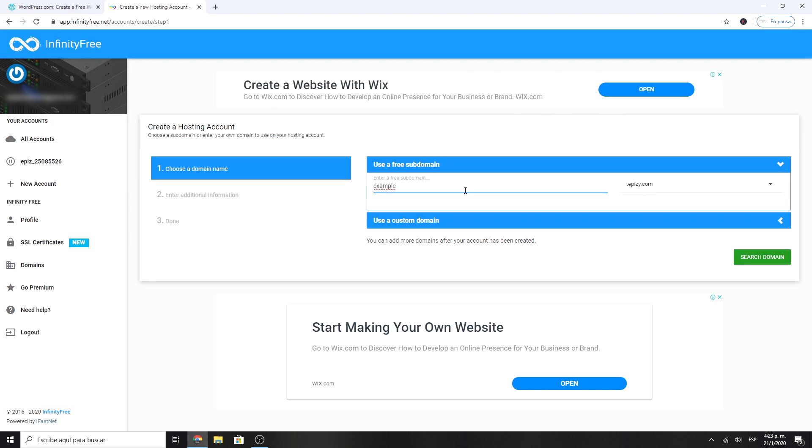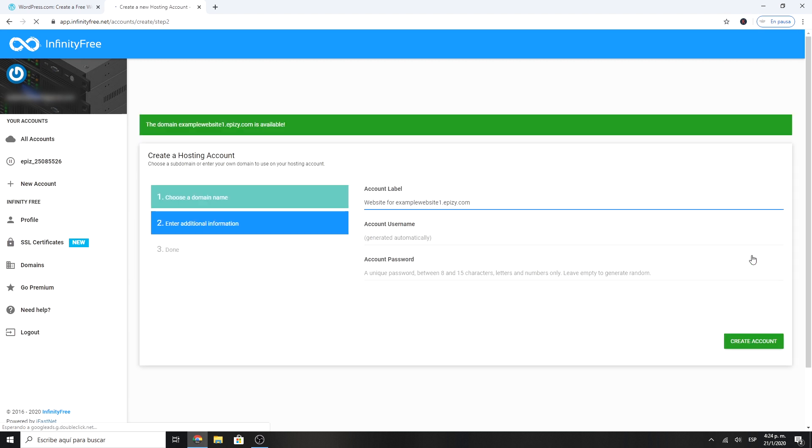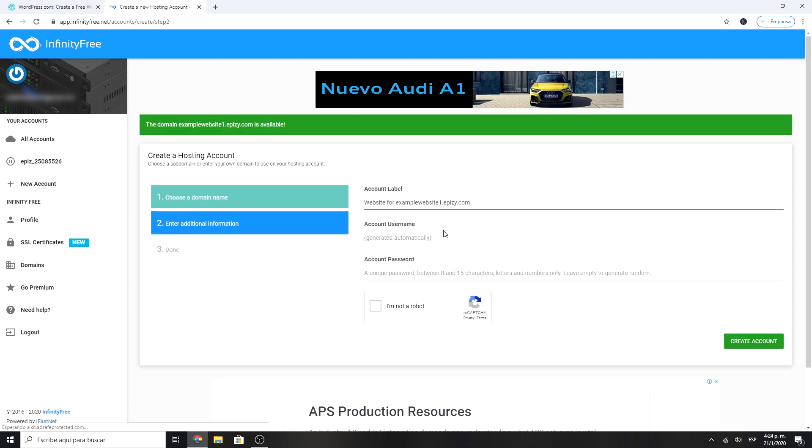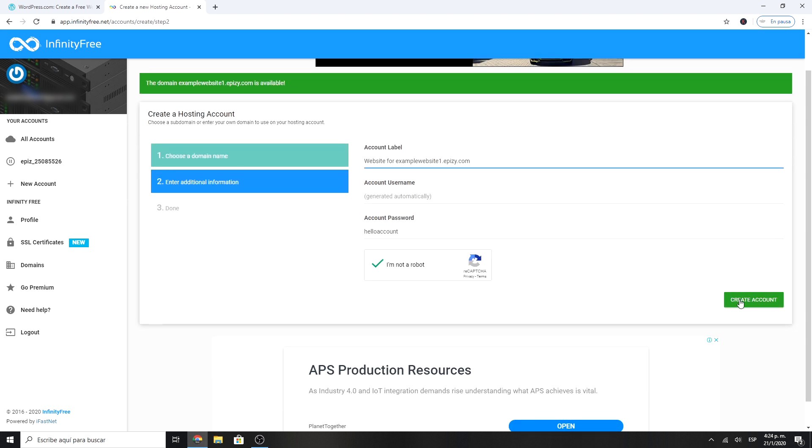Insert the domain you want and search if it is available. Here you can create a password to access this account. This is not the WordPress password. This is just the account for infinity free.